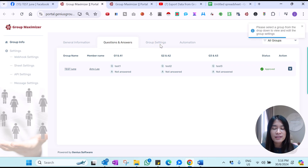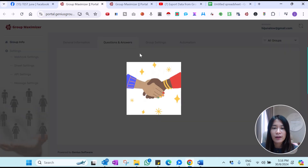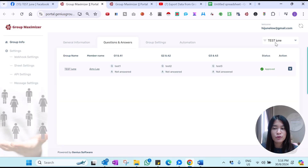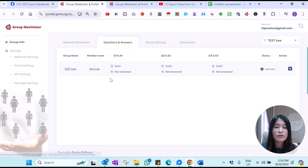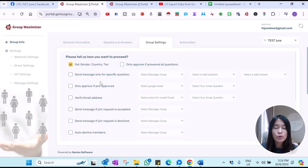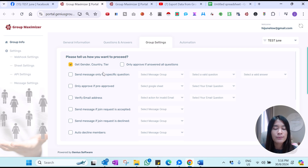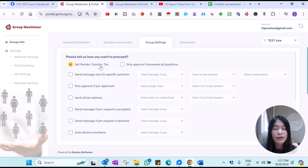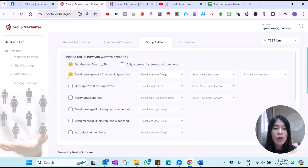In the Group Maximizer group settings, you can check what settings are available. For example, I'll go to this group called Test Group — I've approved one member and all the member details are stored here. In Group Settings, you can do a lot more setup with Group Maximizer when approving group members, like what information you want to get — you can extract their gender, their country tier, or send a specific customized DM to them.